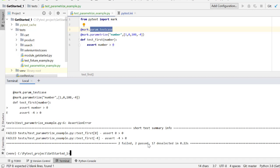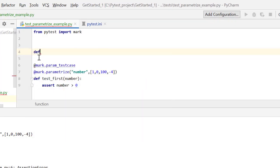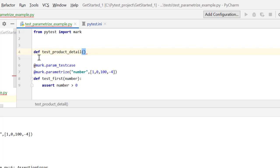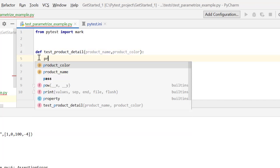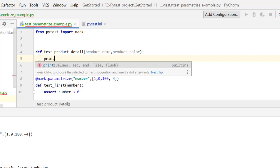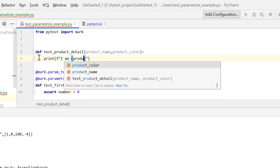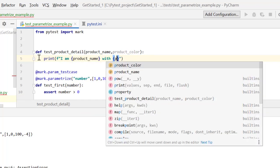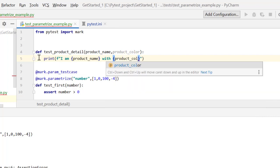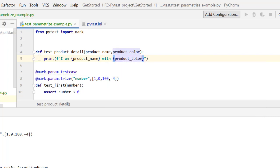So this was simple. Let's take one more example. I have one more test case, define test_product_detail, and here I need to pass two things product_name and let's say product_color and what I'm going to do is simply print this. I am product_name with product_color. So this is not really a test case because I'm just printing but let's just say this is the simplest case that I want to validate product name with product color. And I want to test this case with multiple products against their colors.